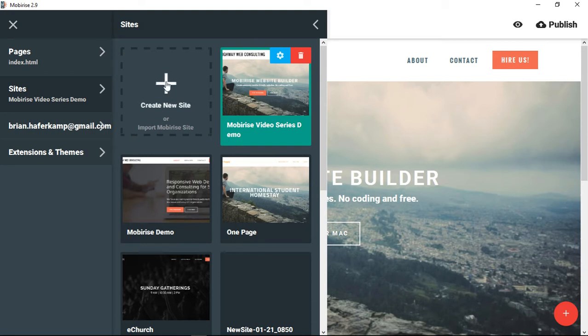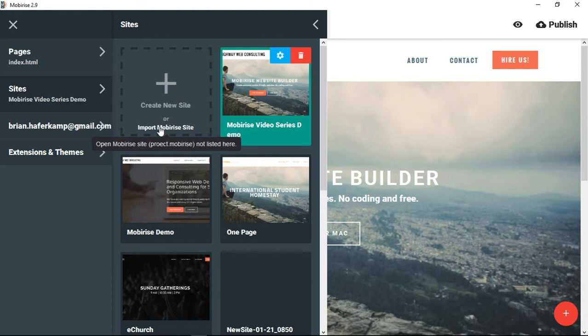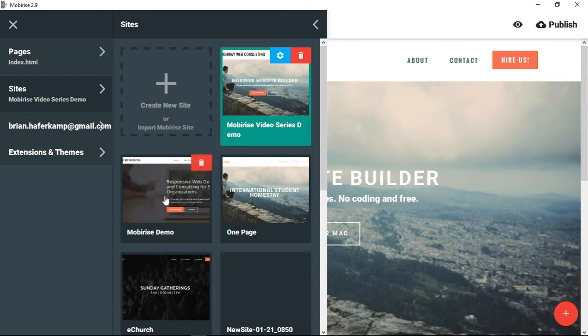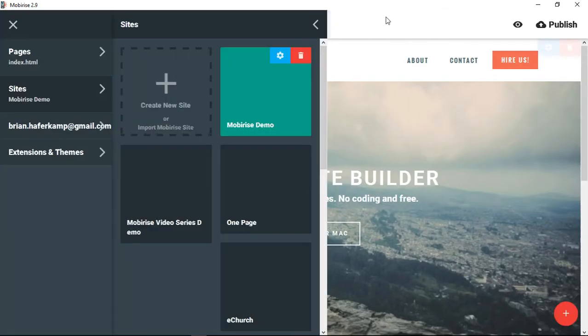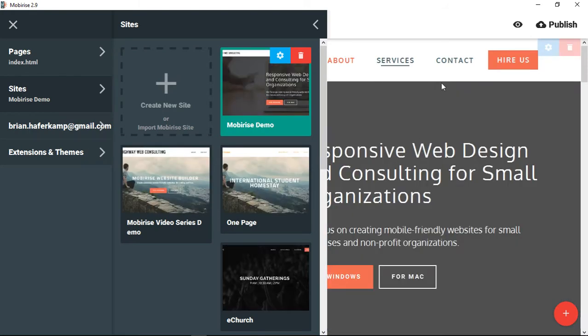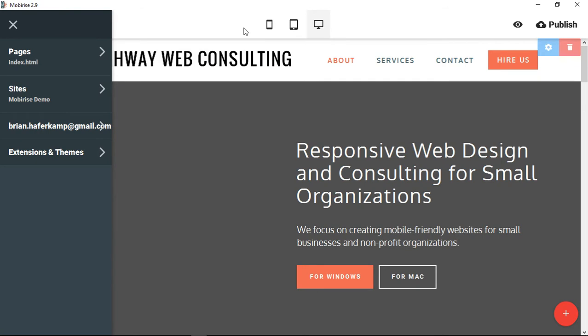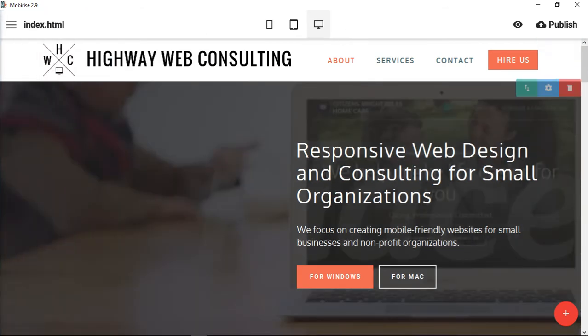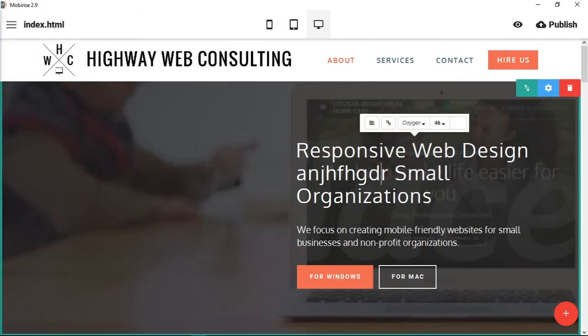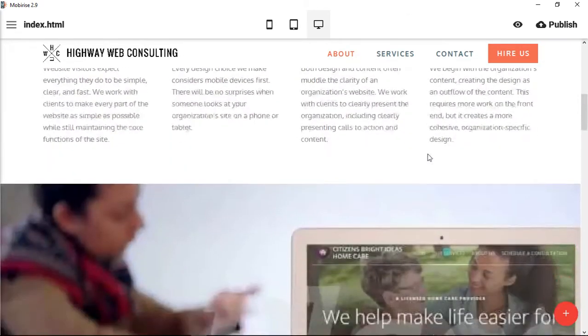So what we're going to do is instead of creating a new website, we're going to import a MobiRise website. It says open MobiRise website project.MobiRise not listed here. So you're opening a project that's not listed here, because normally you would just be able to click on one and it would open your new project. So you can see here this project opens up and then I can begin making changes to the project itself.